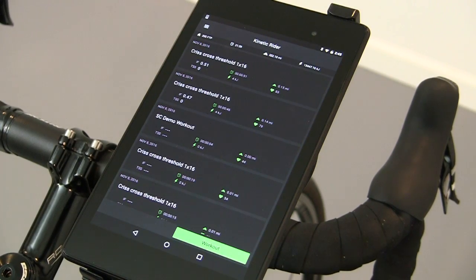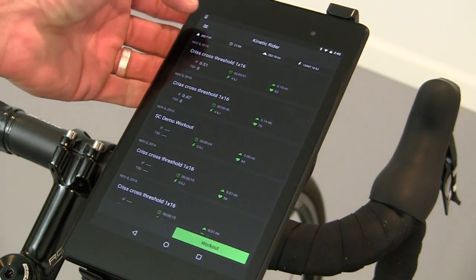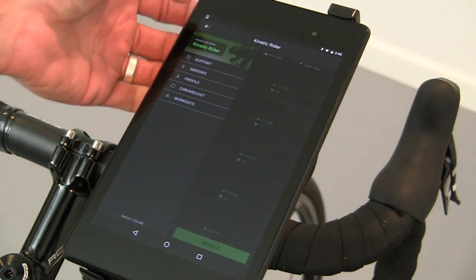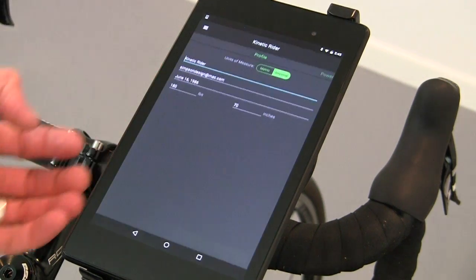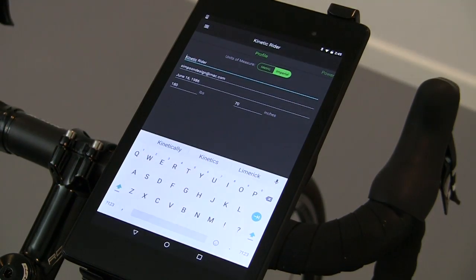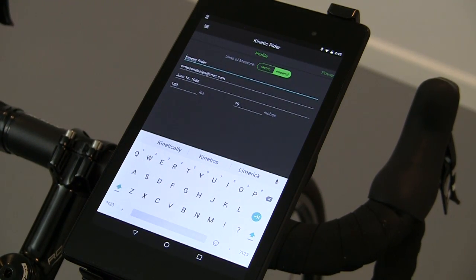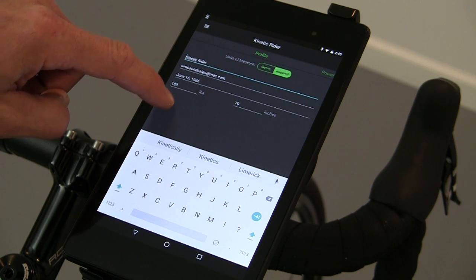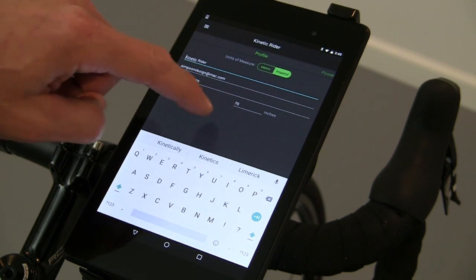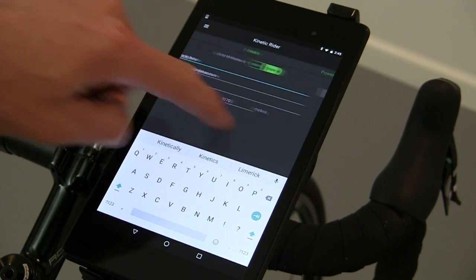To set up your profile and configure your sharing options, select Profile from the menu. Here you can change the name on your profile, as well as changing your birth date, weight, and height.